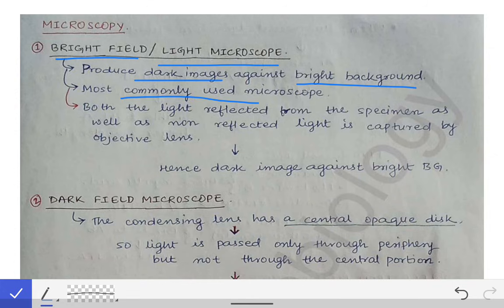The principle behind the bright field microscope is that the light reflected from the specimen as well as the light which is not reflected from the specimen — both are captured by the objective lens. That's why we see a dark image against a bright background.